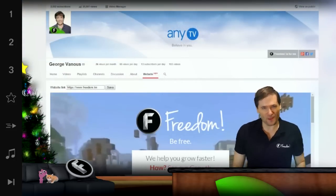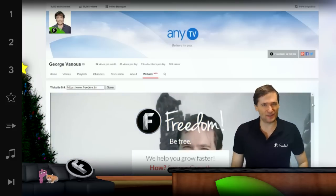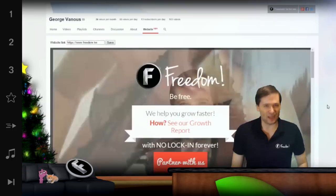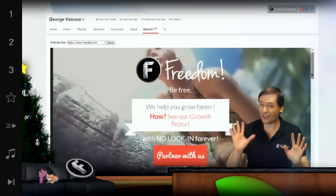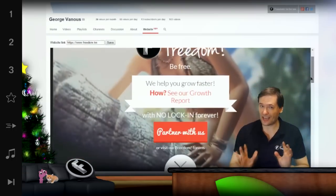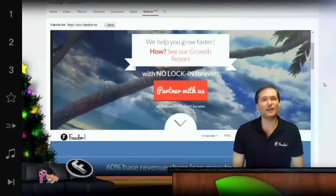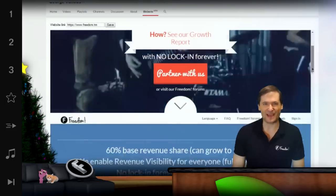If any one of the 4,000 and growing Heartbeat users visits your channel, they will see your website, as long as it is on HTTPS because YouTube is on HTTPS.